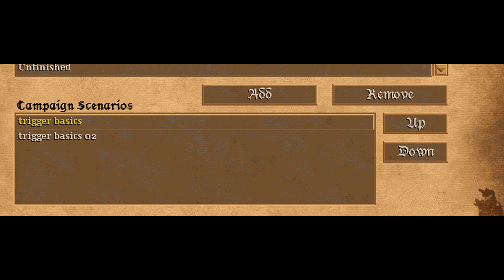As you can see, this one will be the first scenario in your campaign and this will be the second. To change that order, click the up and down buttons to move around. Now this one will be the first.